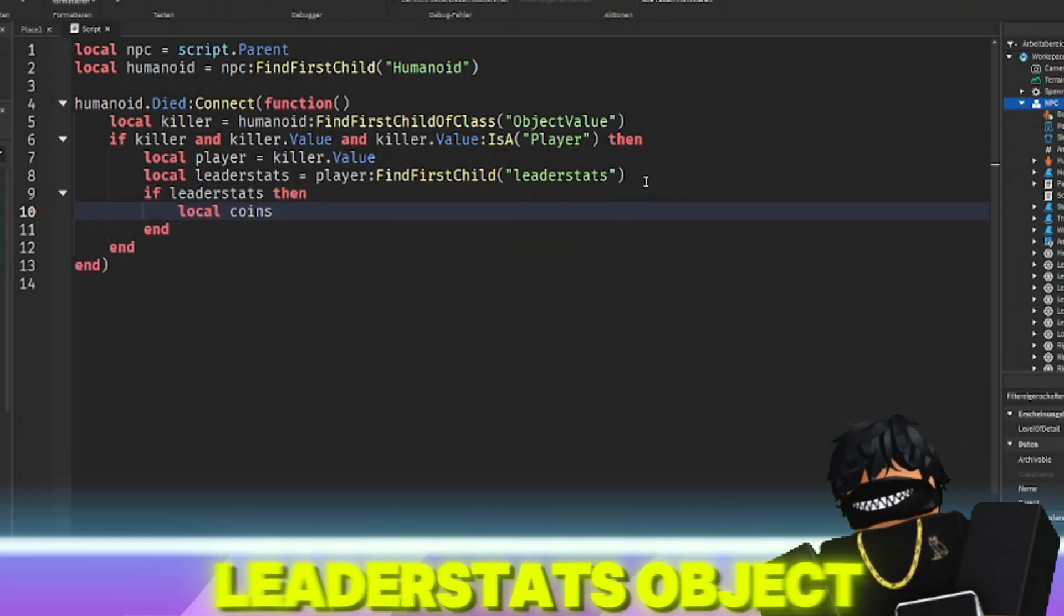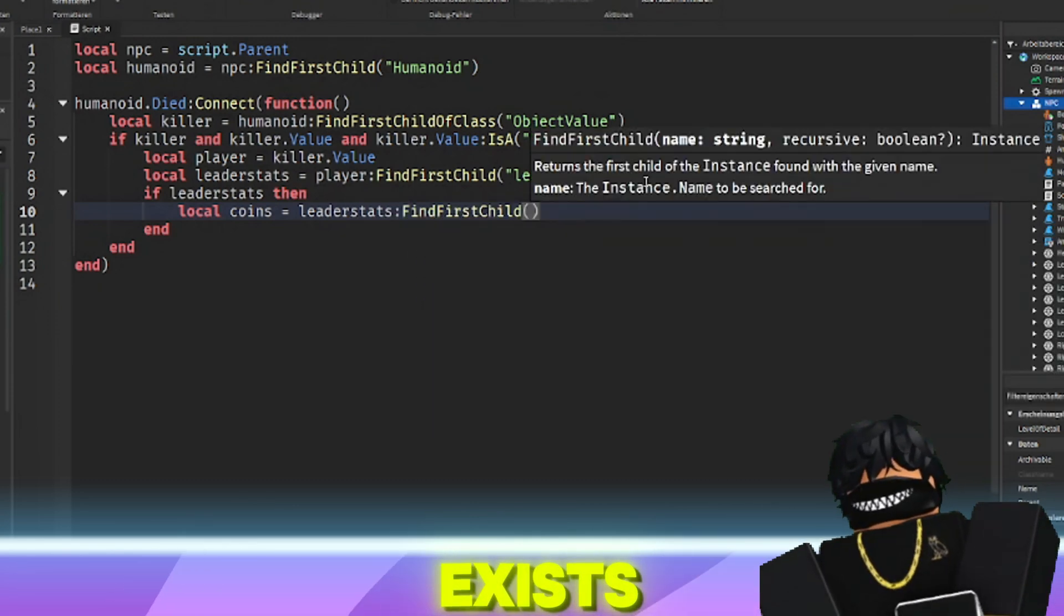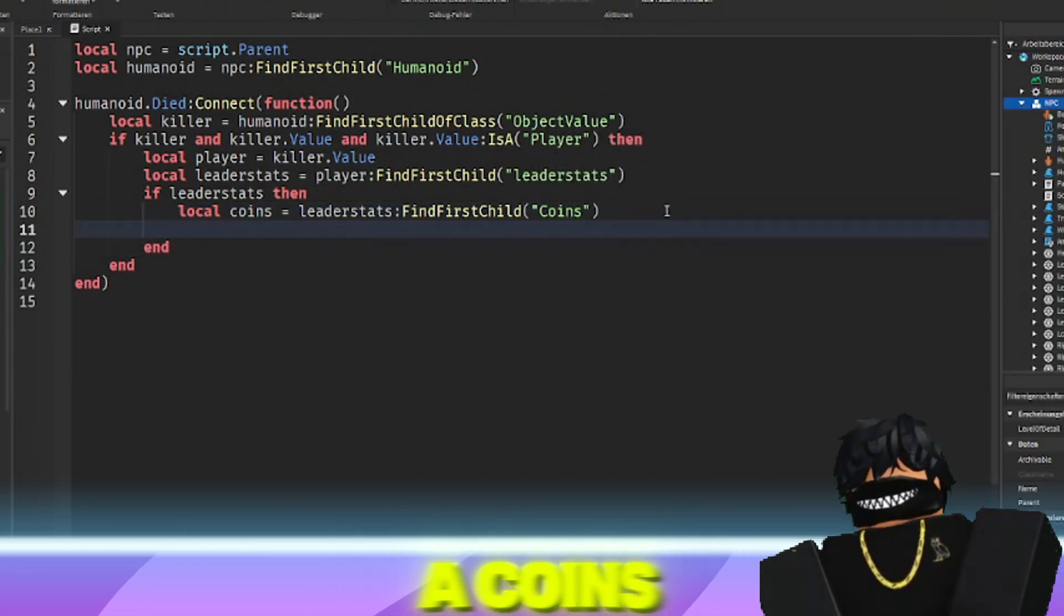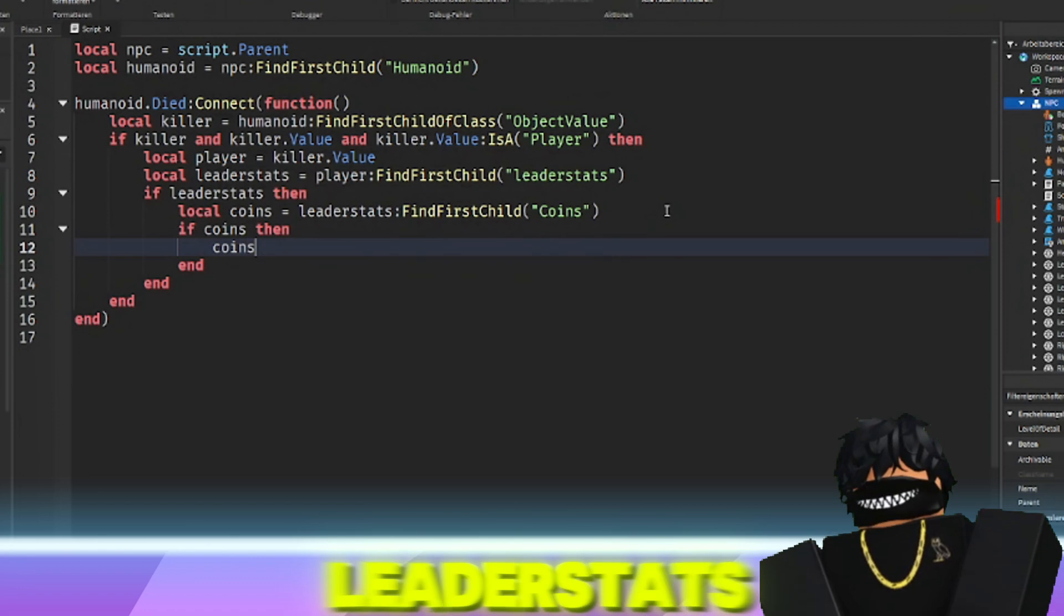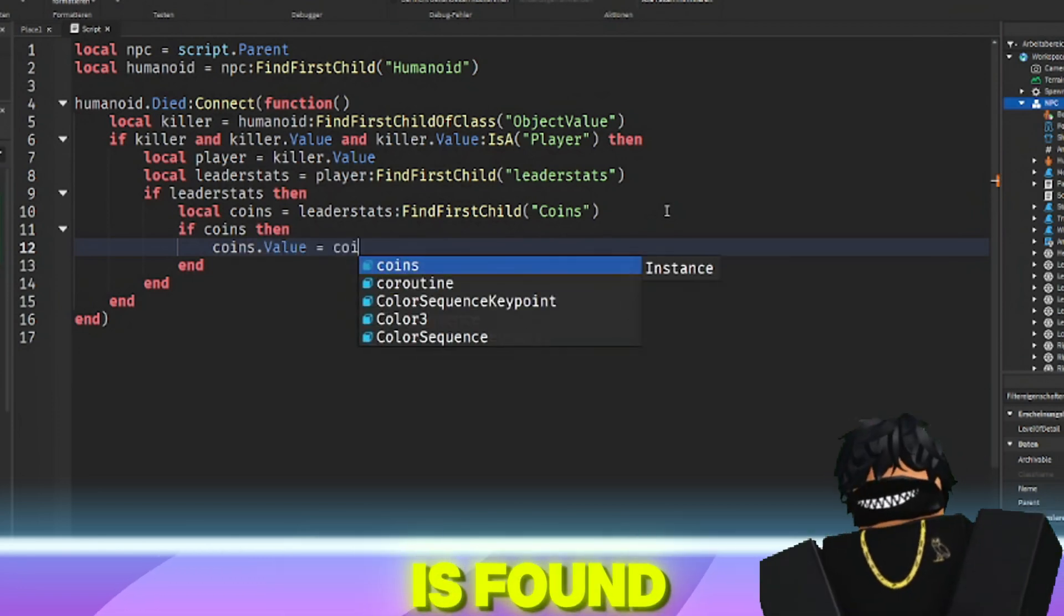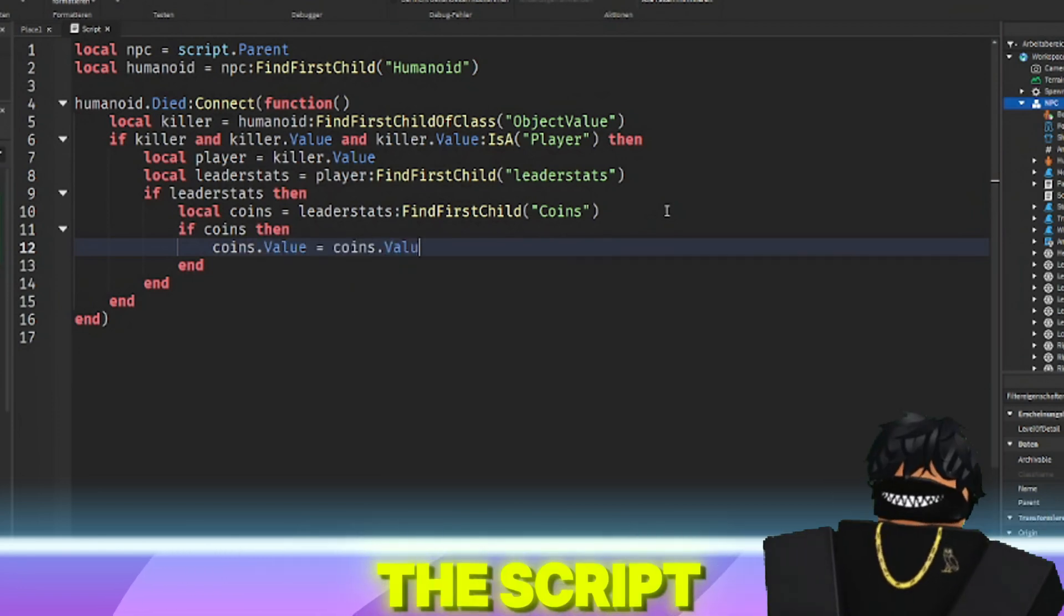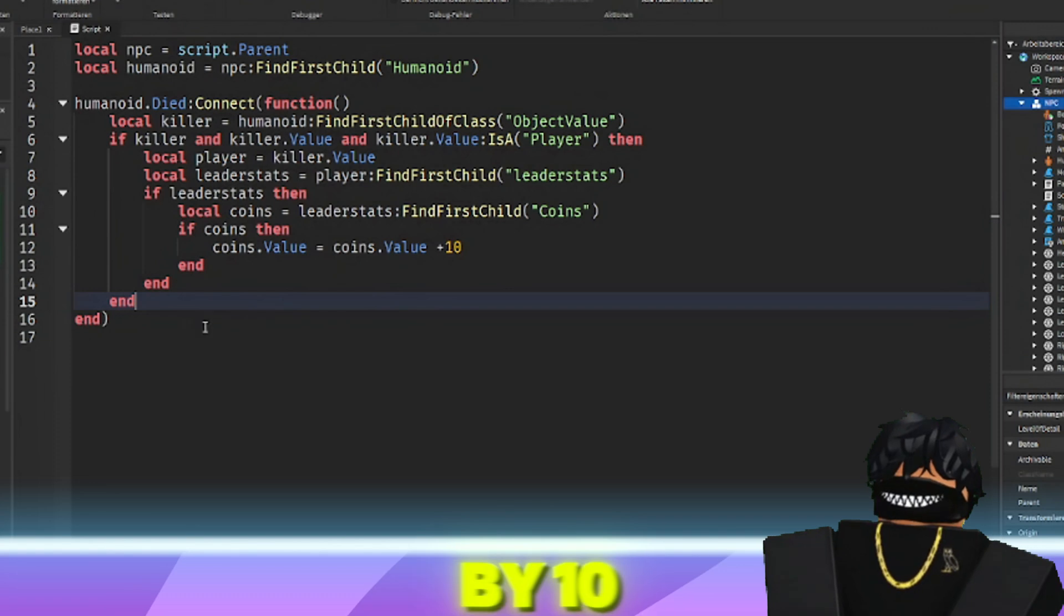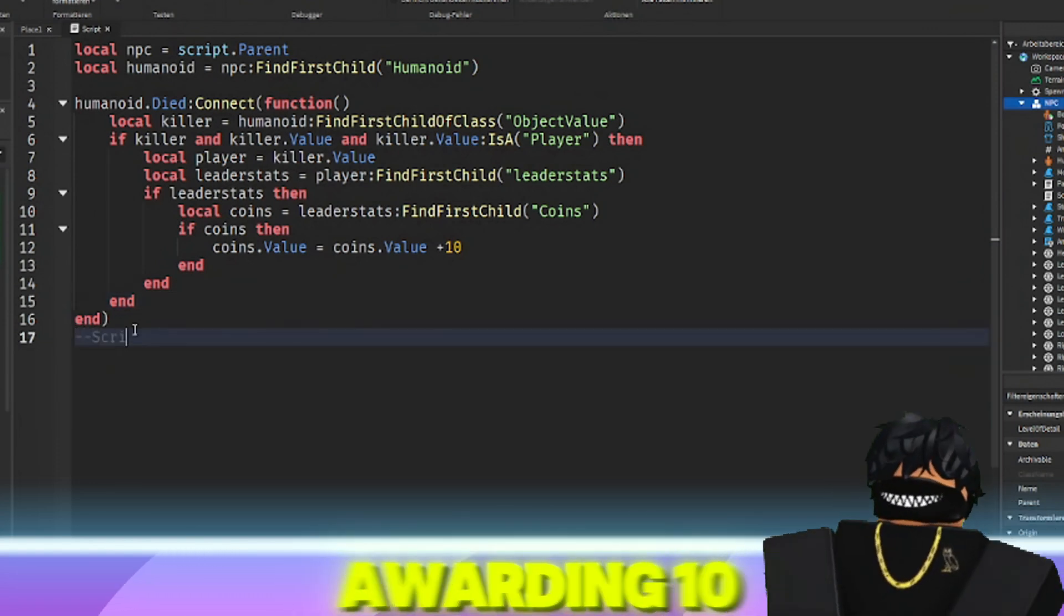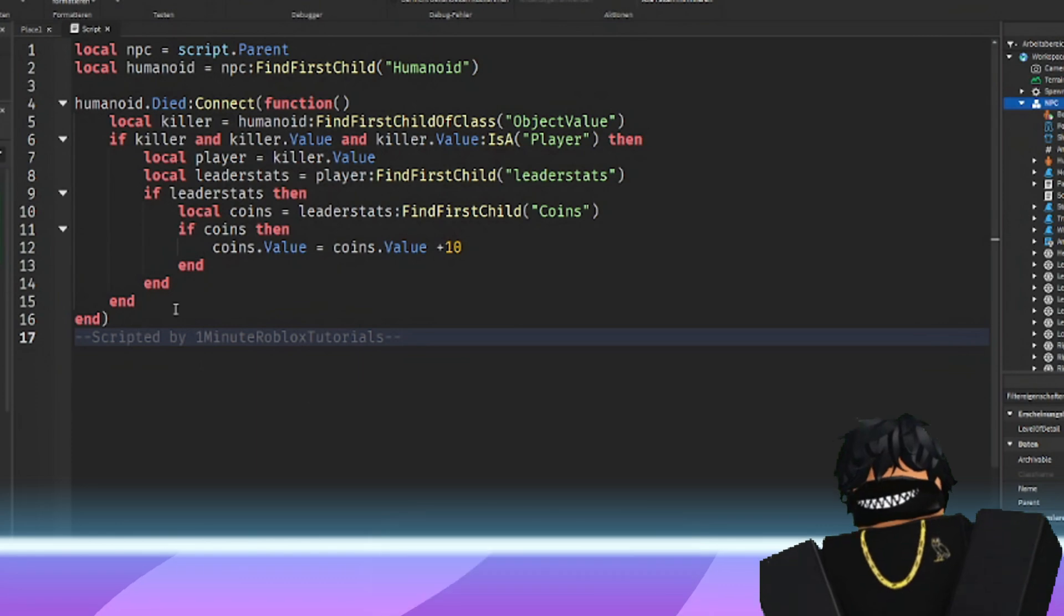If the leader stats object exists, the script looks for a coins object within leader stats. If the coins object is found, the script increments its value property by 10, effectively awarding 10 coins to the player who killed the NPC.